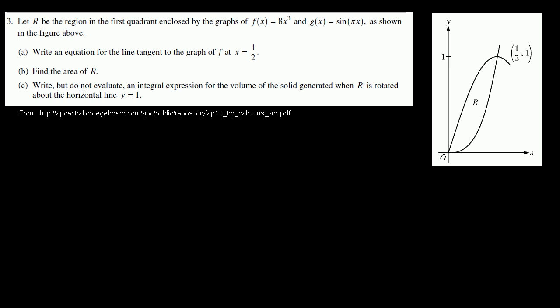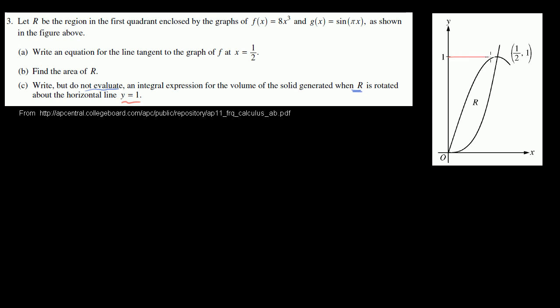Part C: Write, but do not evaluate, an integral expression for the volume of the solid generated when R — this region right over here — is rotated about the horizontal line y equals 1. So y equals 1 is right over there.